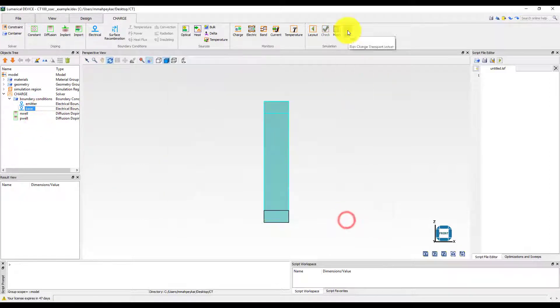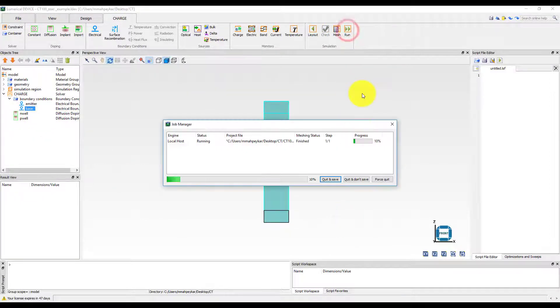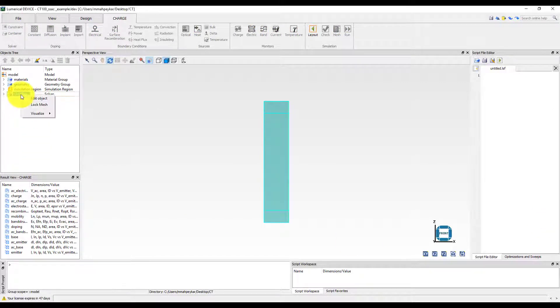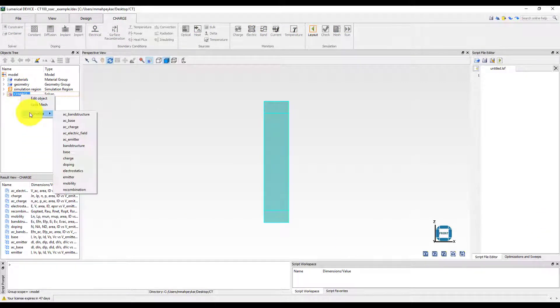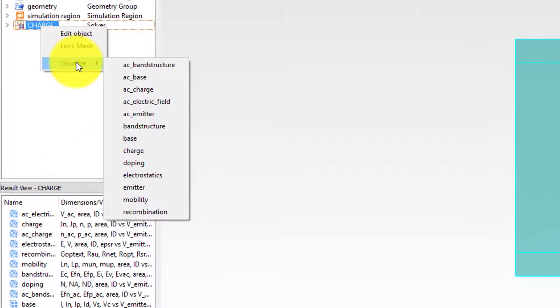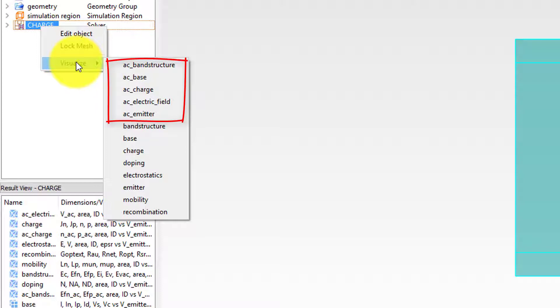Let's run the simulation. Once the simulation is run, right click on the chart solver and select visualize. You will notice that compared to a statistic DC simulation, there are some additional sets of results with names starting with AC, which are the results from a small signal simulation.